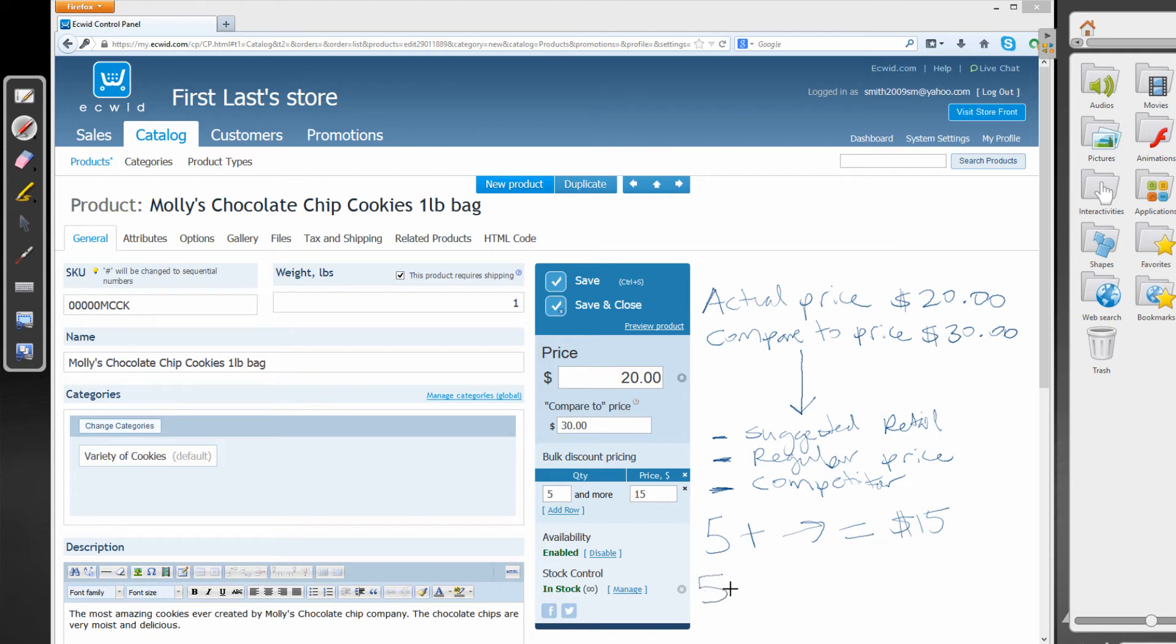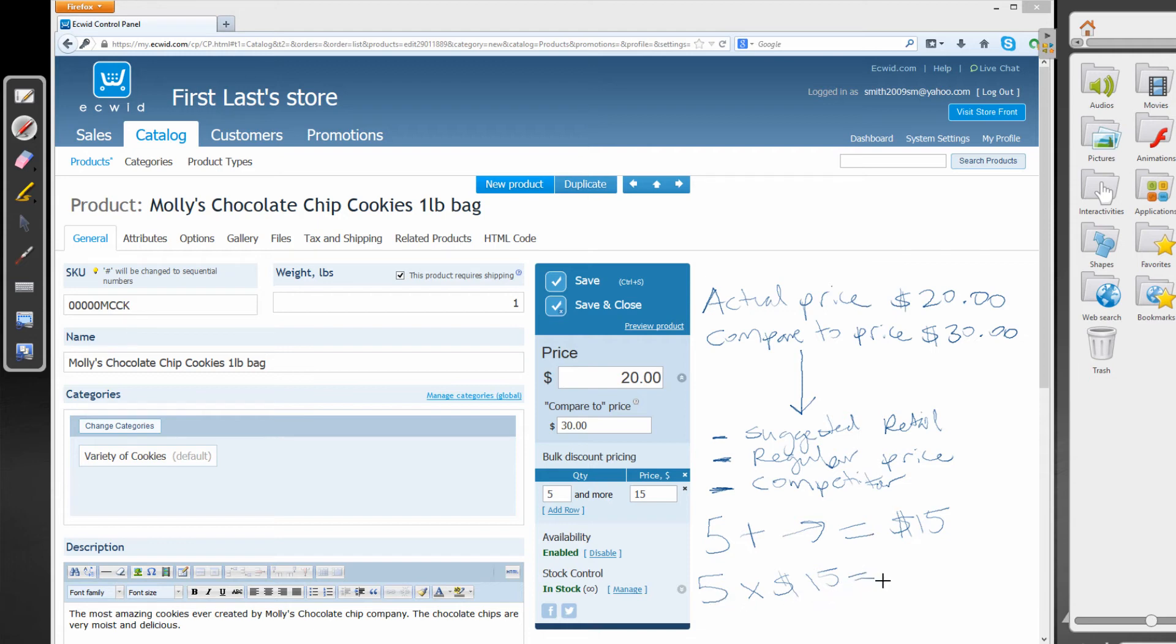So for example, the math would be five times 15. So that means you would get each of those products at a price point of $15. So in other words, you would pay $75 total for those five products. So hopefully that makes sense to you.